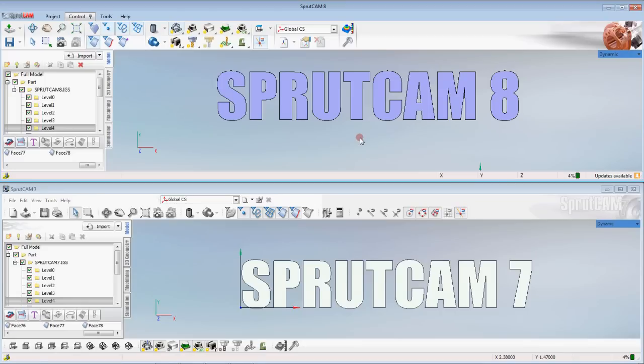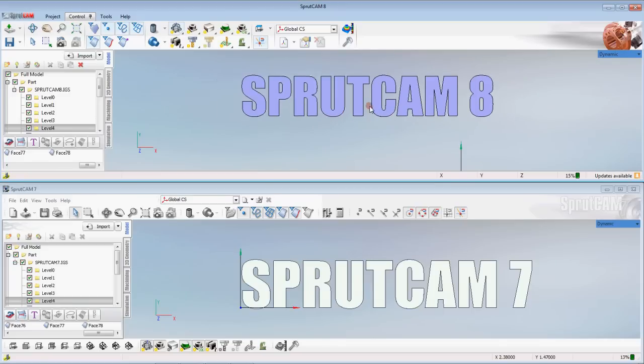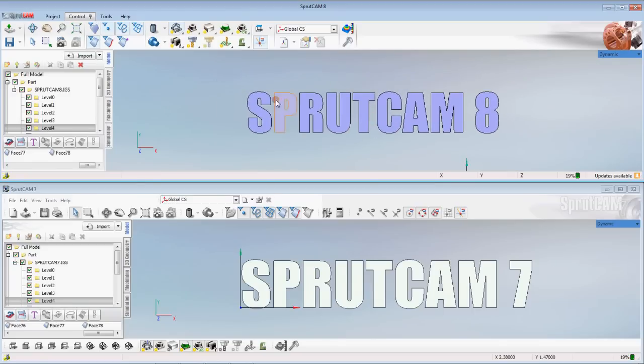Click OK and there is our solid model of Sprutcam 8. Two slightly different ways of going about to do the same thing but you can see both things can be achieved.